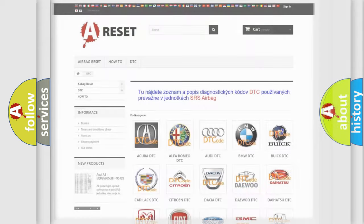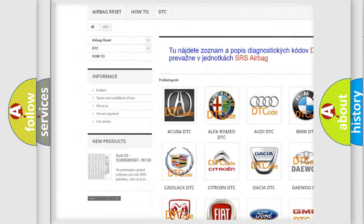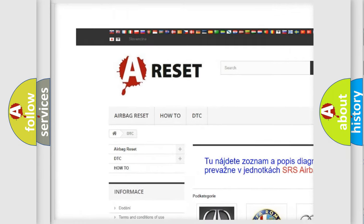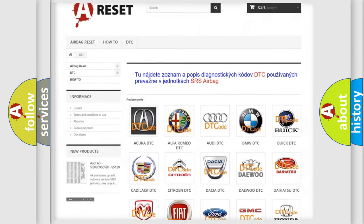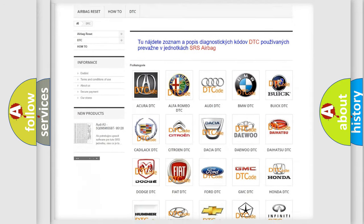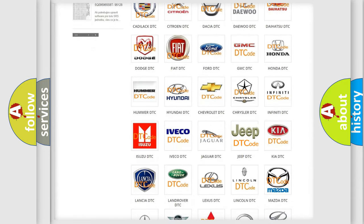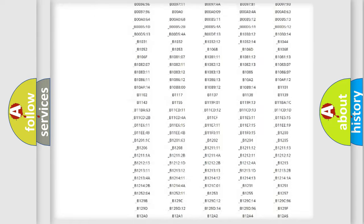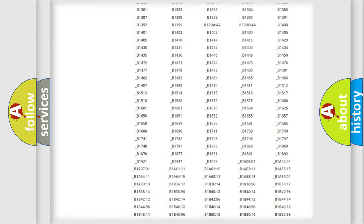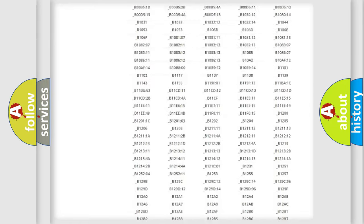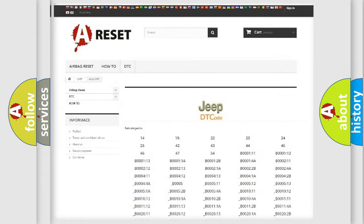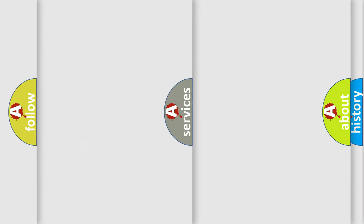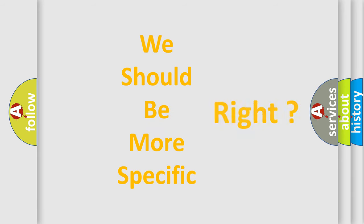Our website airbagreset.sk produces useful videos for you. You do not have to go through the OBD2 protocol anymore to know how to troubleshoot any car breakdown. You will find all the diagnostic codes that can be diagnosed in Jeep vehicles, and many other useful things. The following demonstration will help you look into the world of software for car control units.